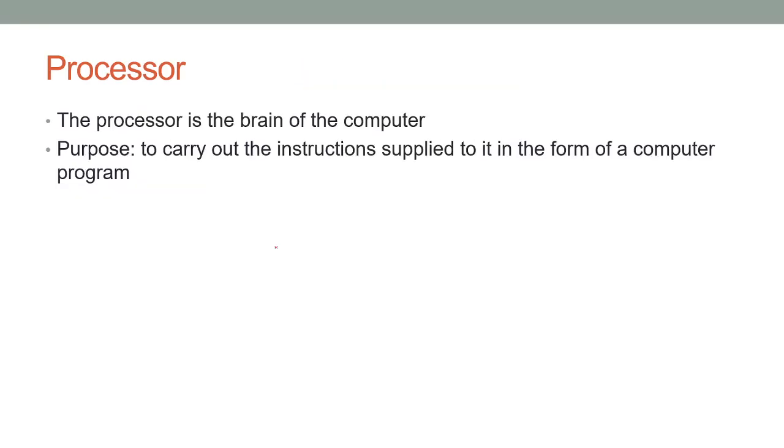What is the processor? The processor is the brain of the computer. Everything has to go through it at some point or another, every instruction that is. It's measured in gigahertz or hertz. One hertz is one instruction per second, so if you have a four gigahertz computer that means it does four billion instructions per second, for example.